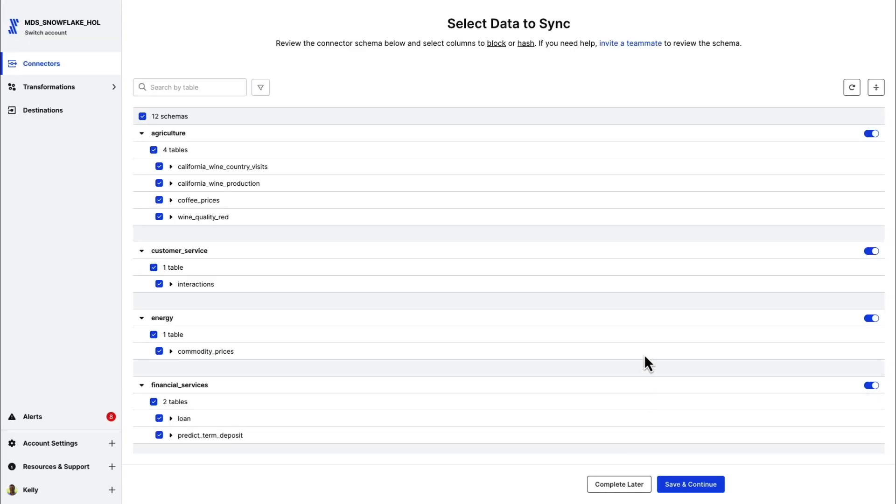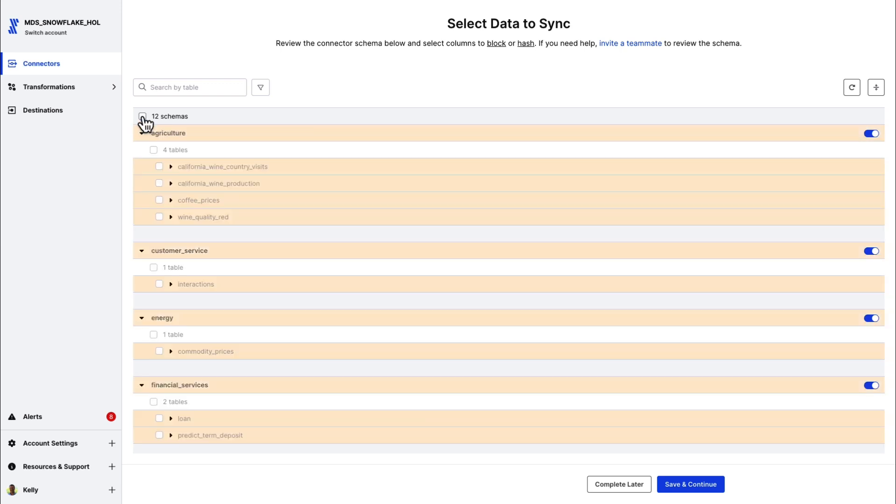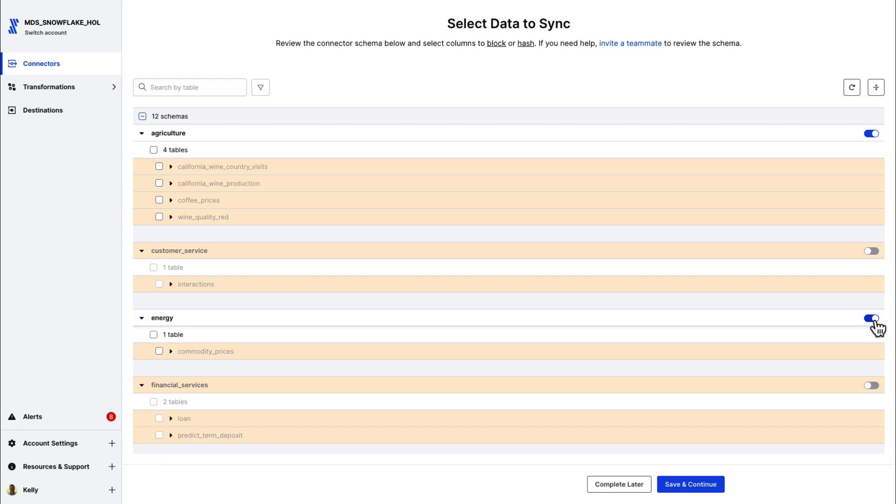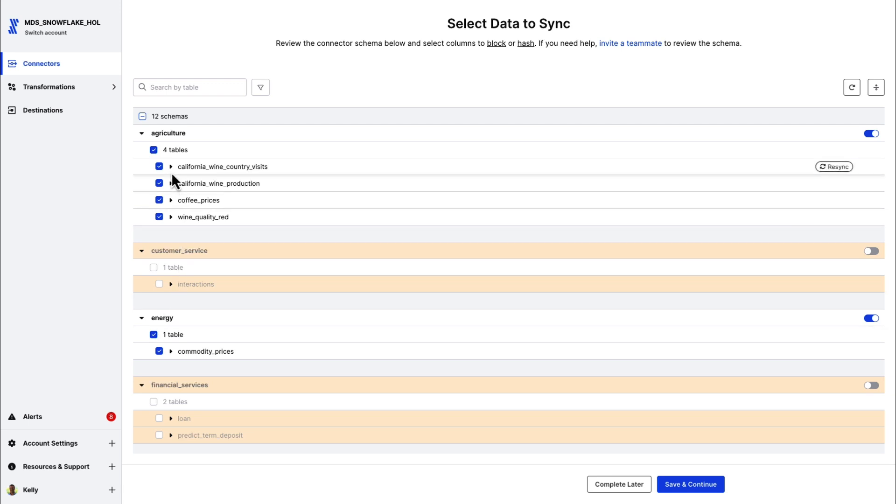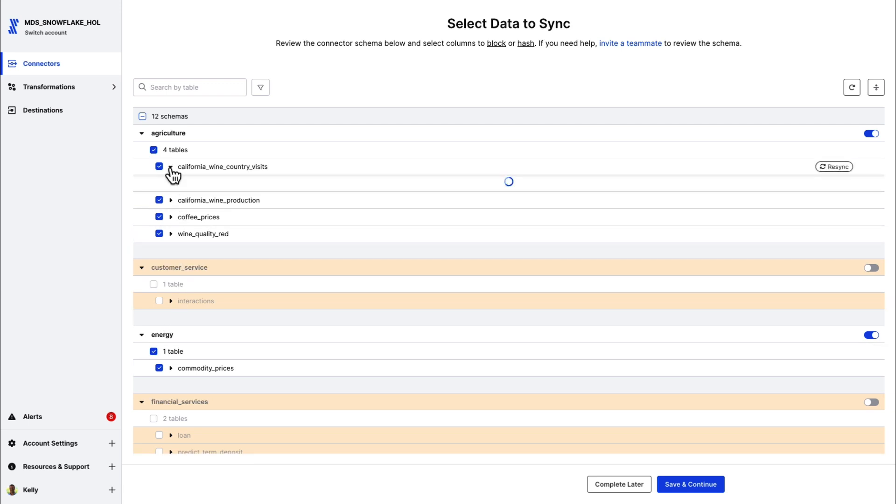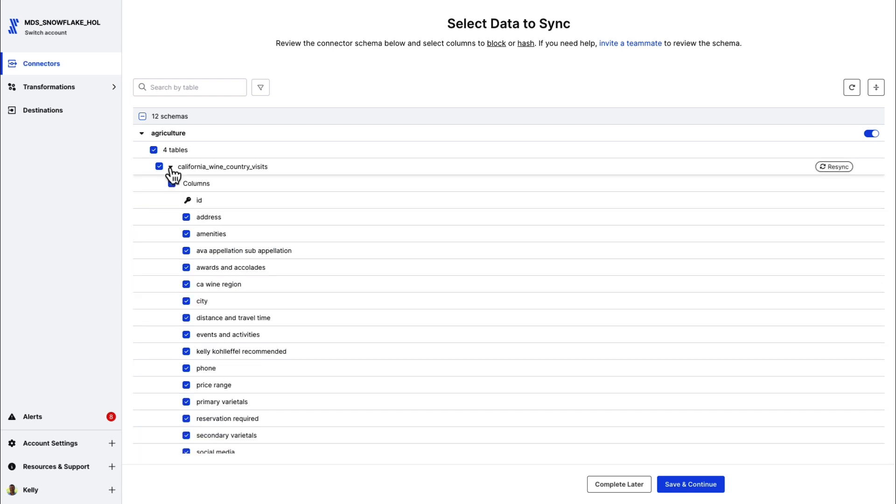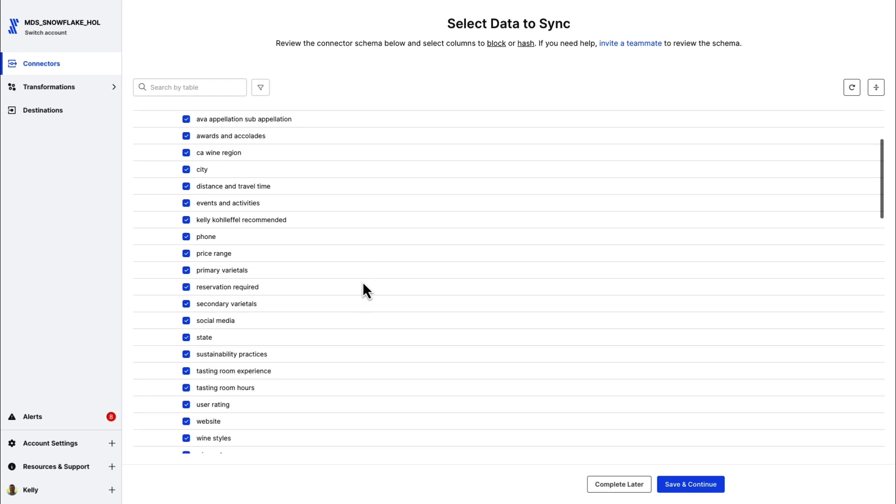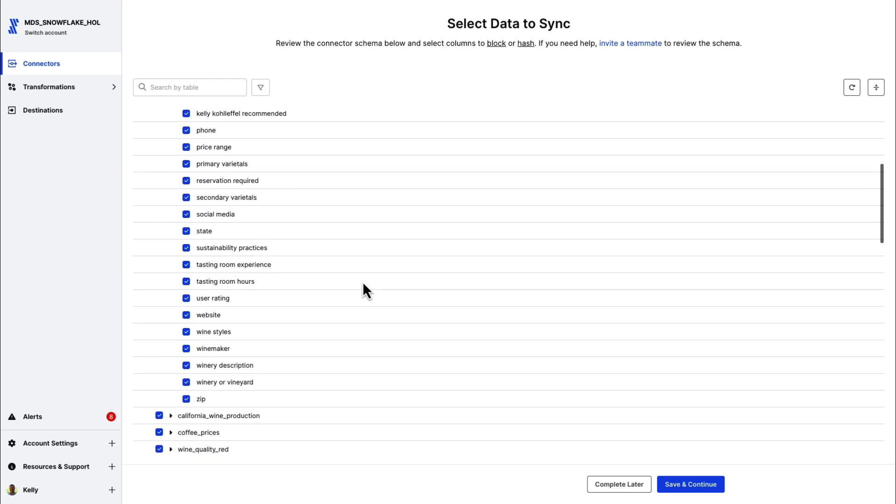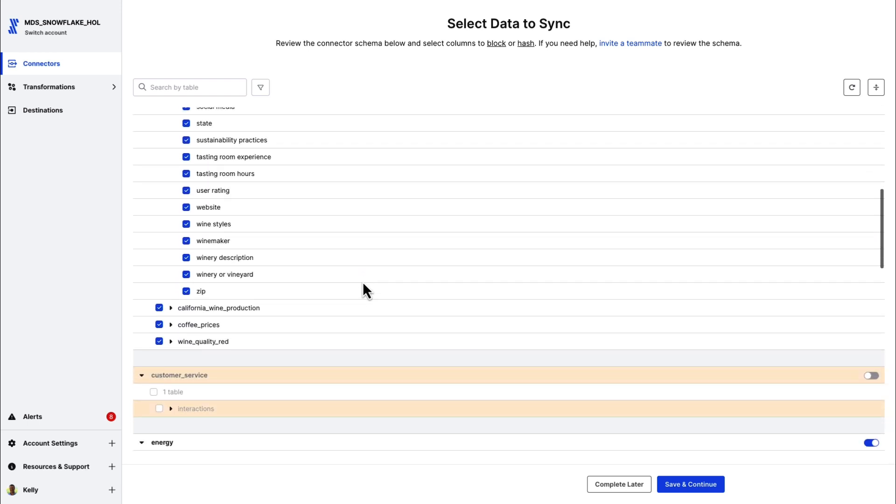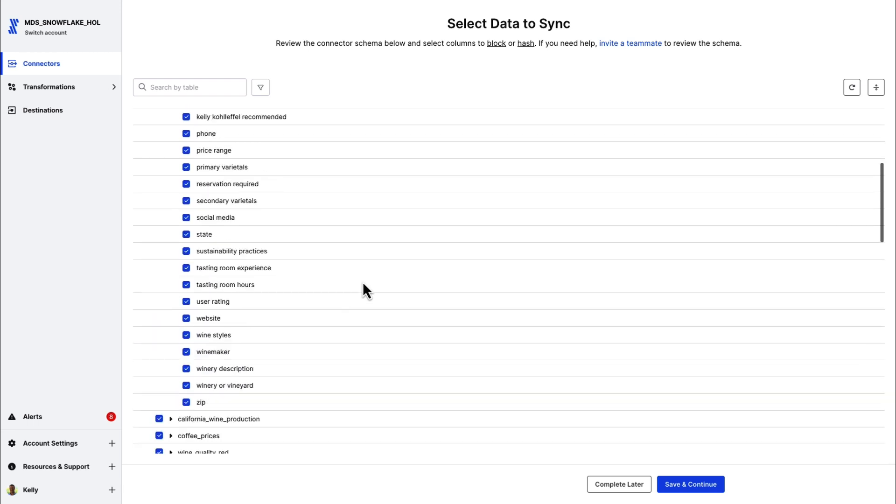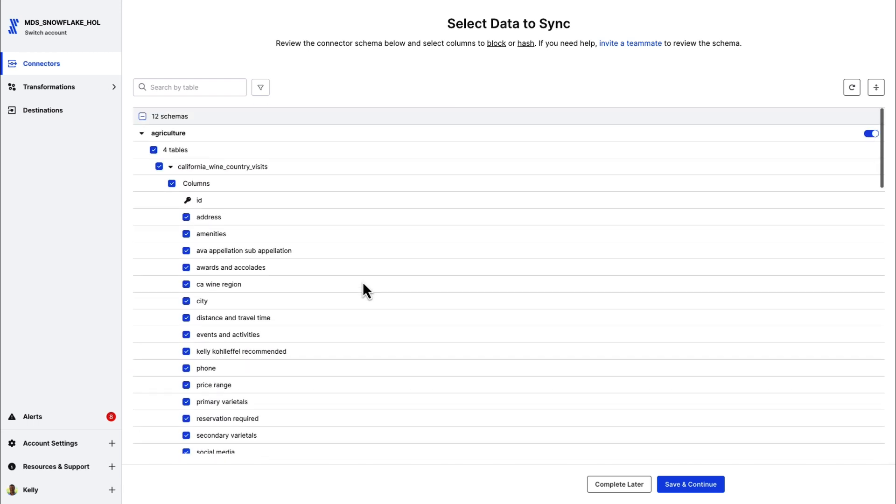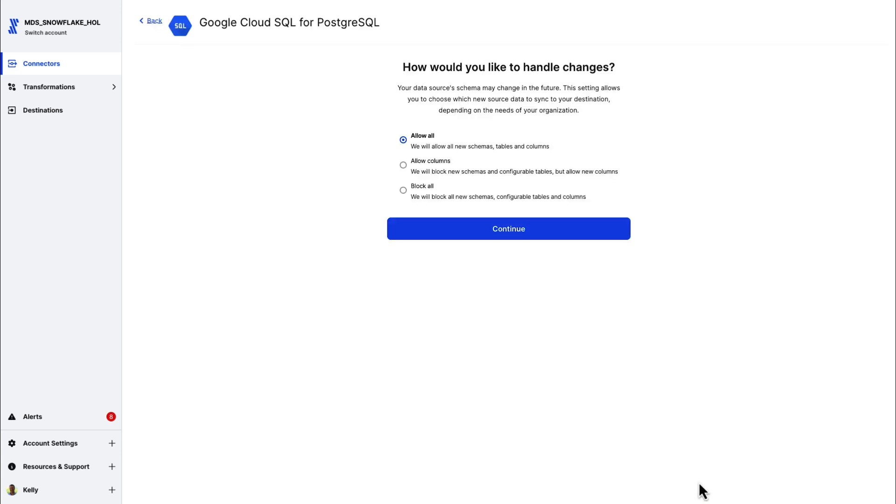And you can see I've got twelve schemas out here. I don't want all of those today. I just want a couple of schemas. We'll take the energy schema and the agriculture schema. I definitely want that California wine country visits table in the agriculture schema. I can block any schemas and tables that I want. Really, that is my call on this data set. We have a lot of customers that take everything in the database. But for this instance, I'm just going to take a couple of schemas.